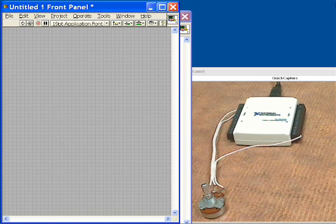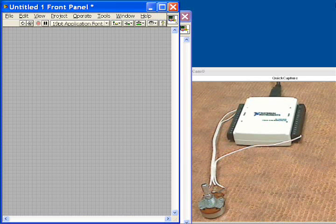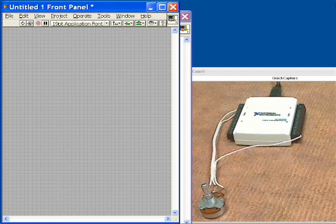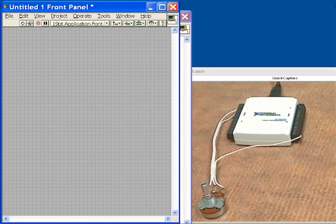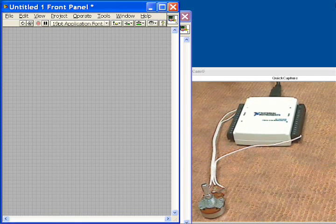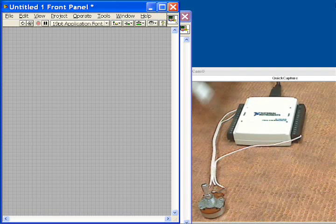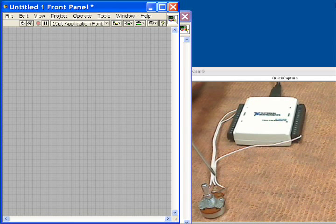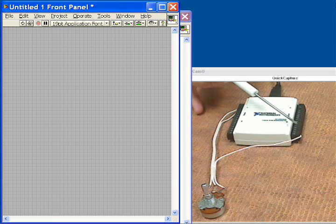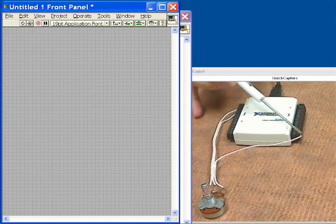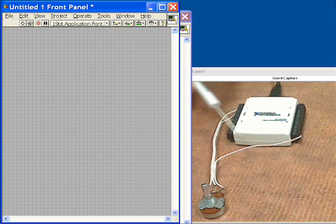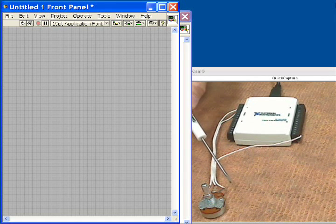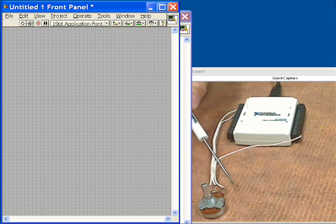So let's set up our acquisition to acquire one channel at one kilosample, but first I would like to describe the setup that we have. This is the USB 6009. Here I have a potentiometer that's wired up to it. On this side we take the 5 volt supply of the USB 6009 and wire it to the high side of the potentiometer.